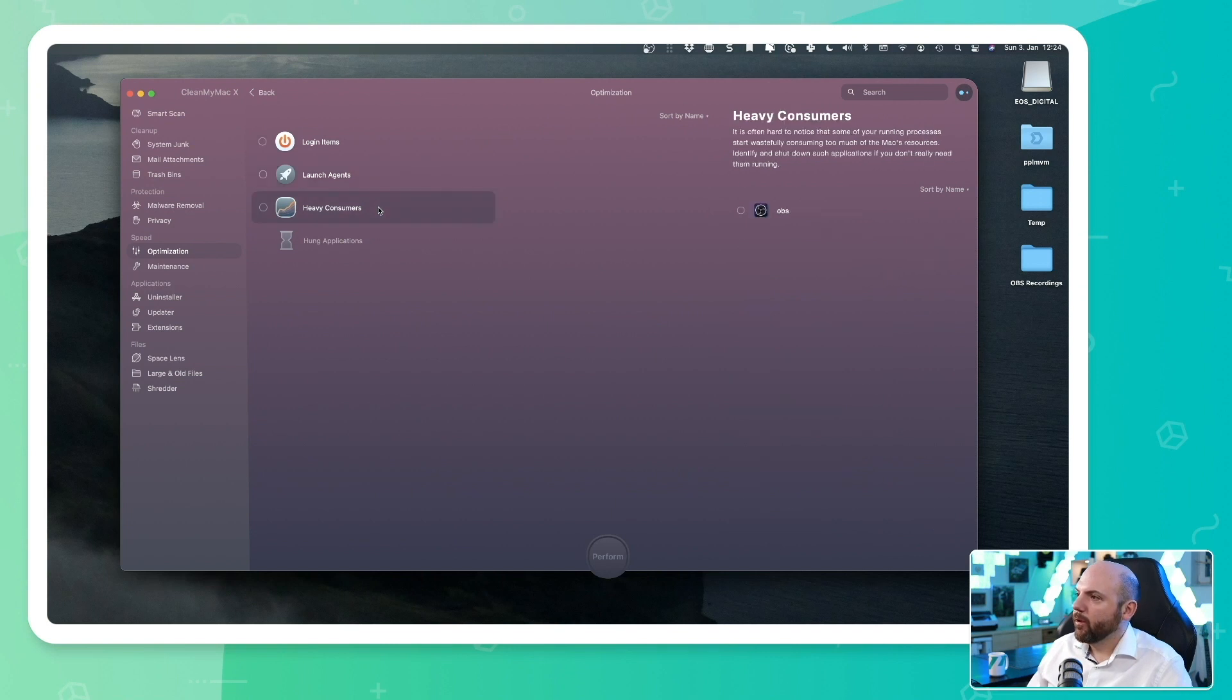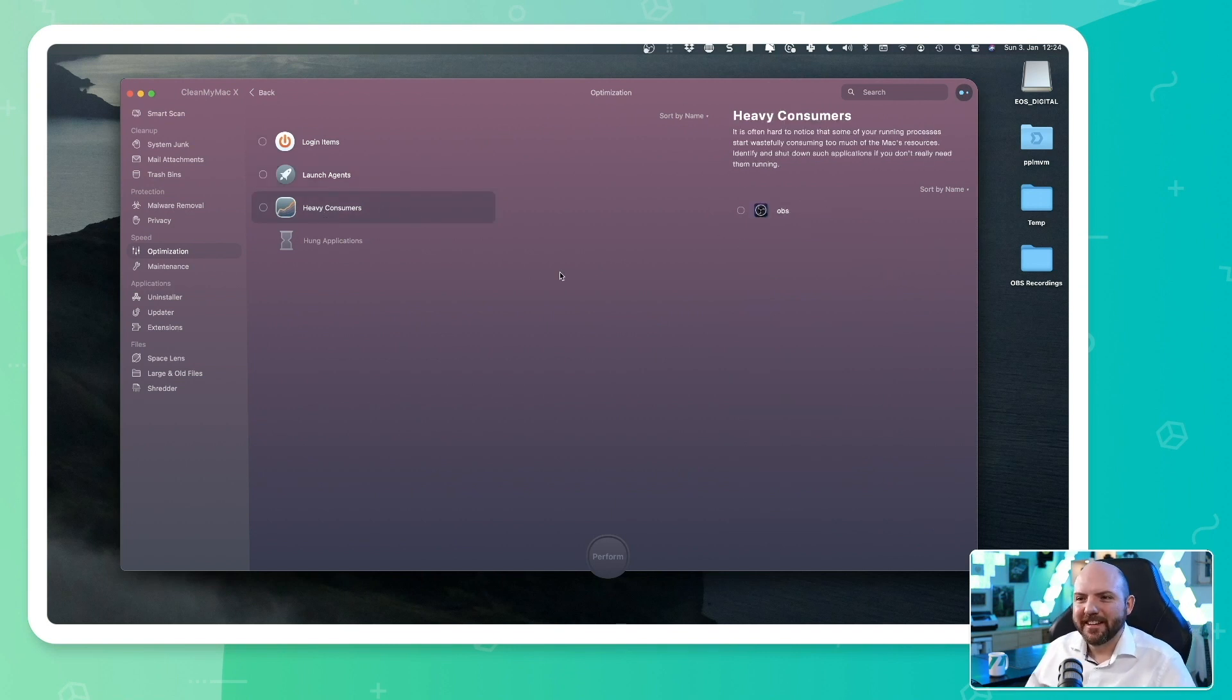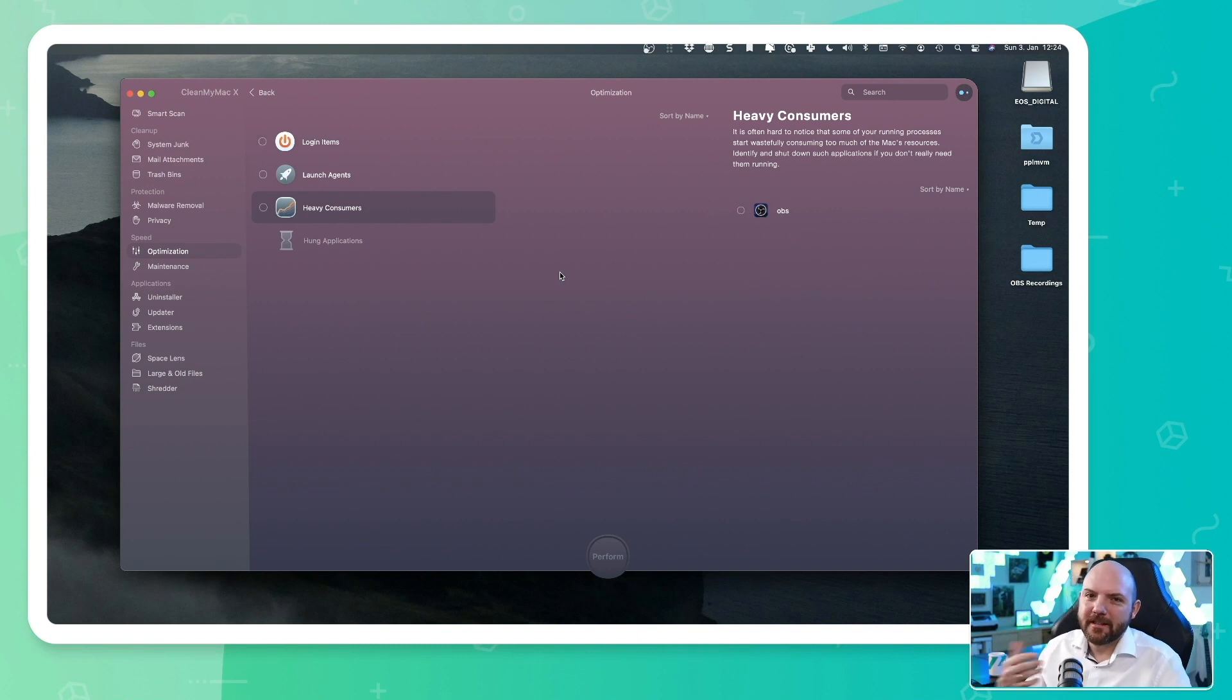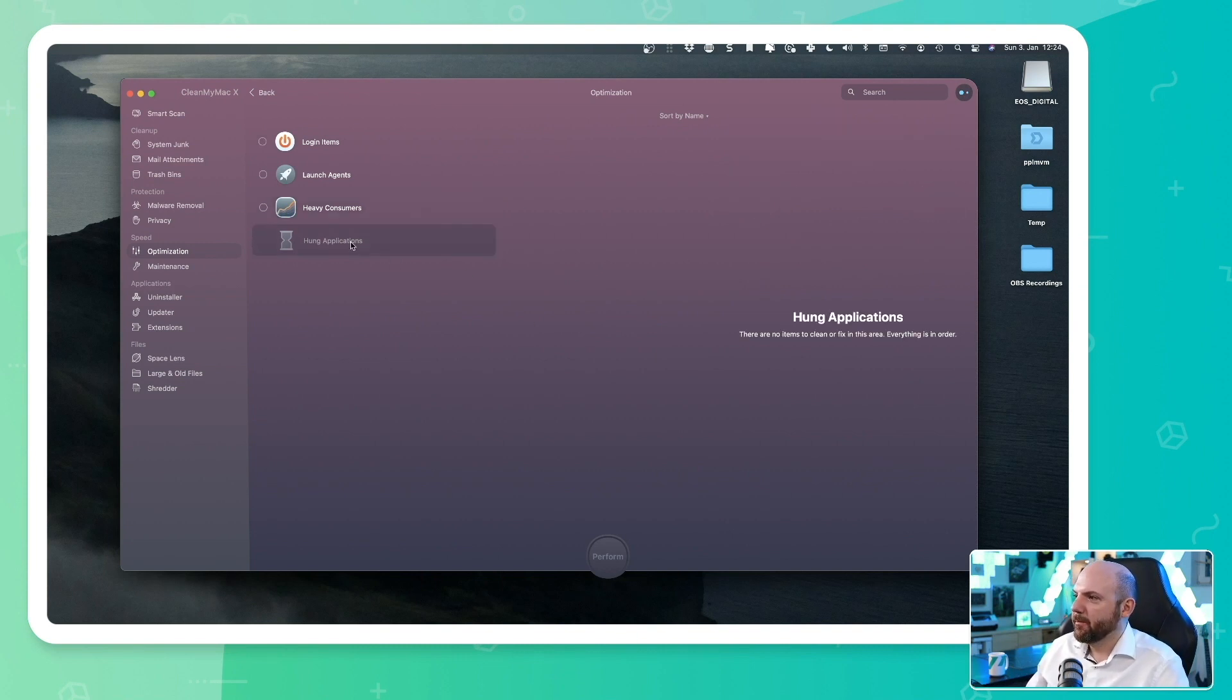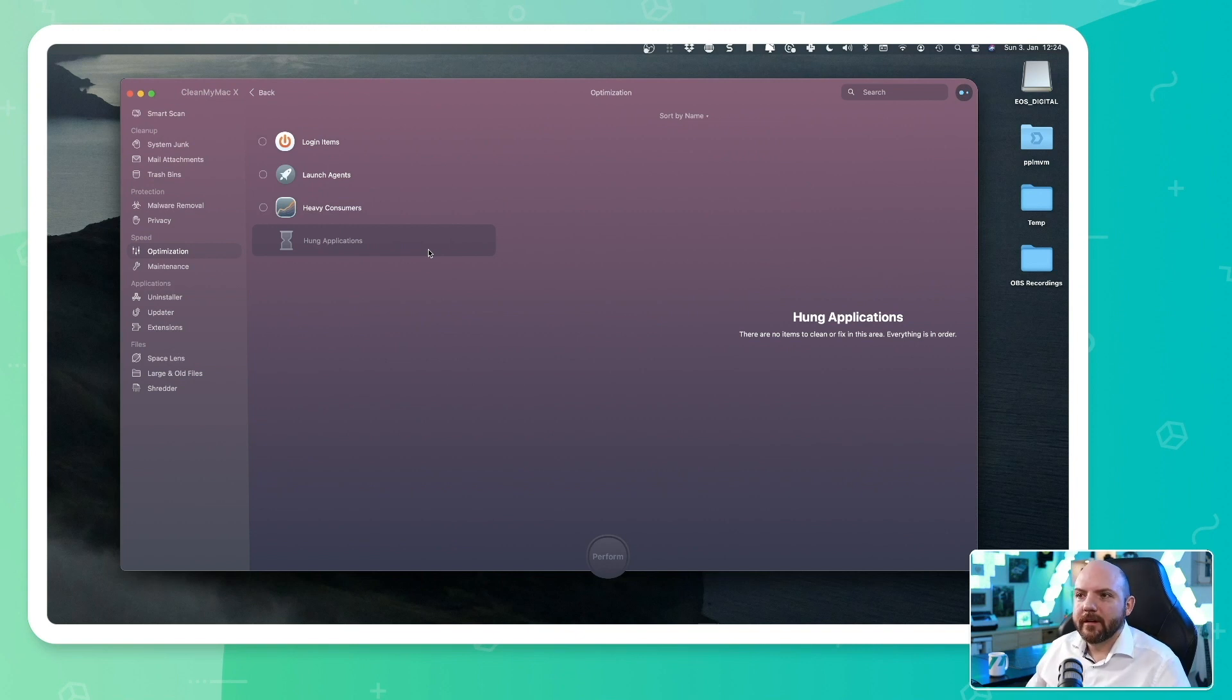This improves performance. And we have heavy consumers, which is OBS. This is really the thing that I'm recording this right now. And this takes up a lot of resources. And this is why it's showing up here. And we see here hung applications. Whenever an application stops working, they will be listed here.